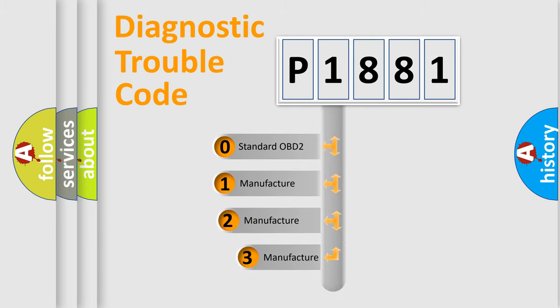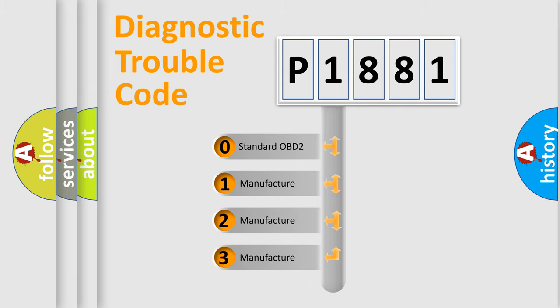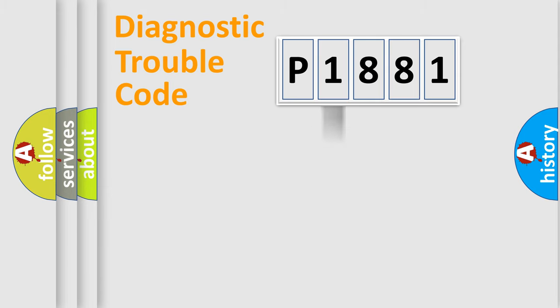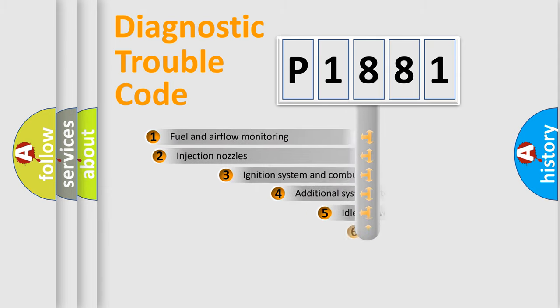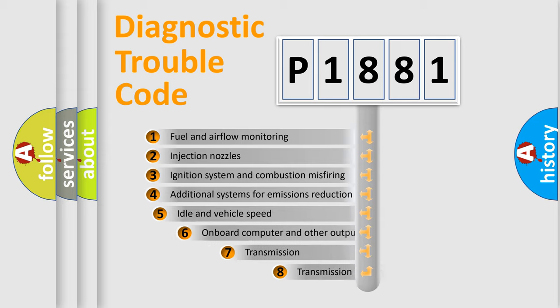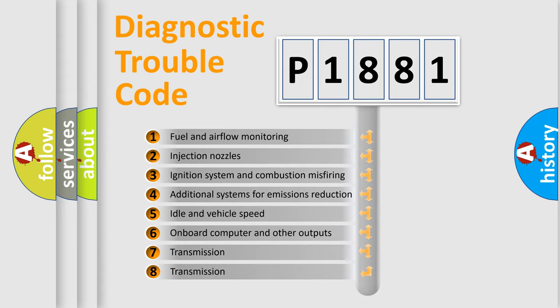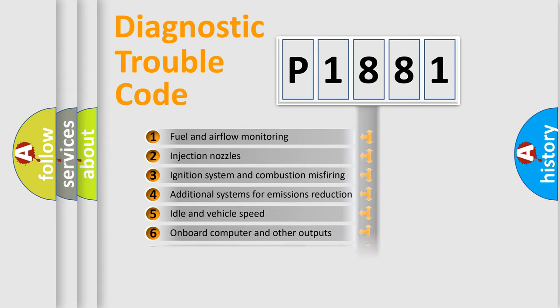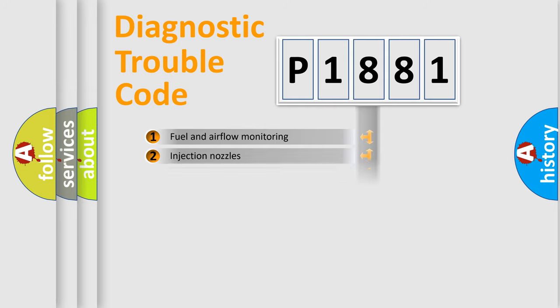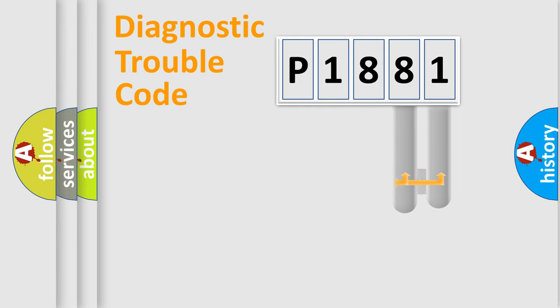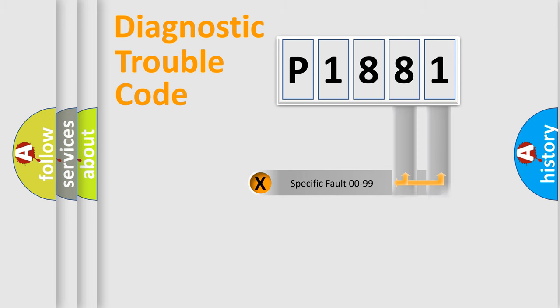If the second character is expressed as zero, it is a standardized error. In the case of numbers 1, 2, or 3, it is a manufacturer-specific error. The third character specifies a subset of errors. The distribution shown is valid only for the standardized DTC code. Only the last two characters define the specific fault of the group.